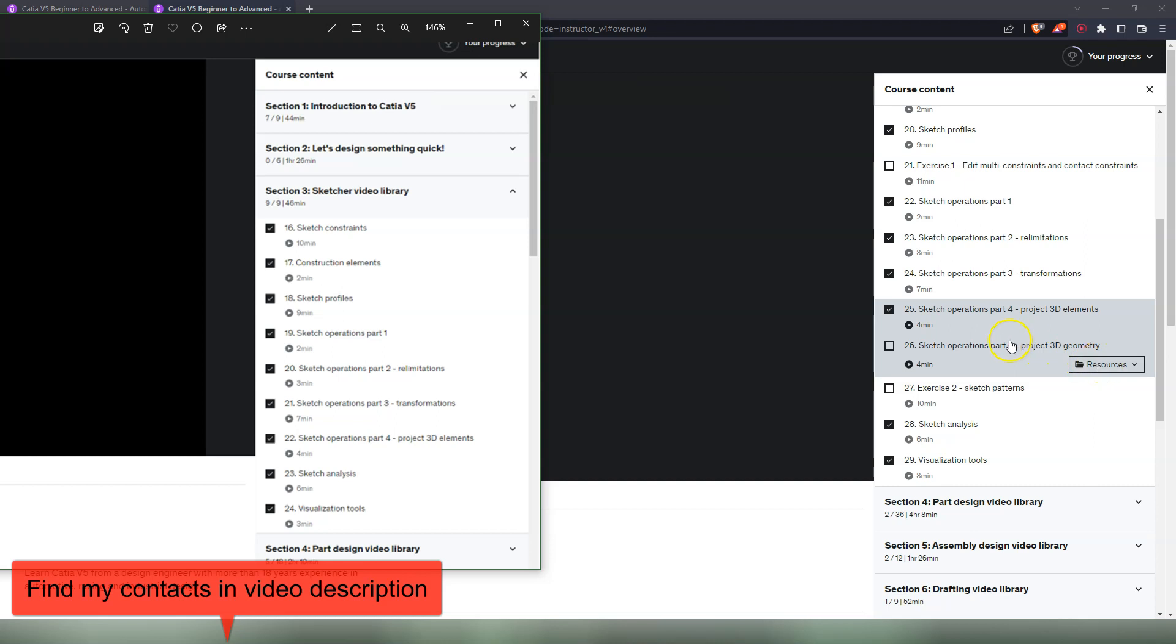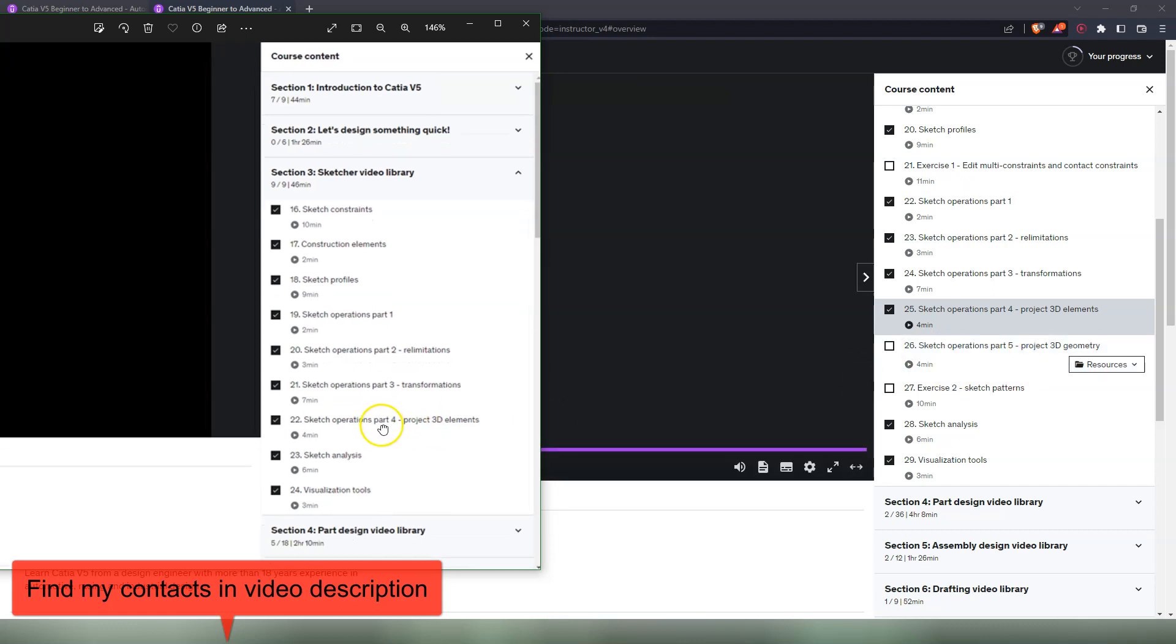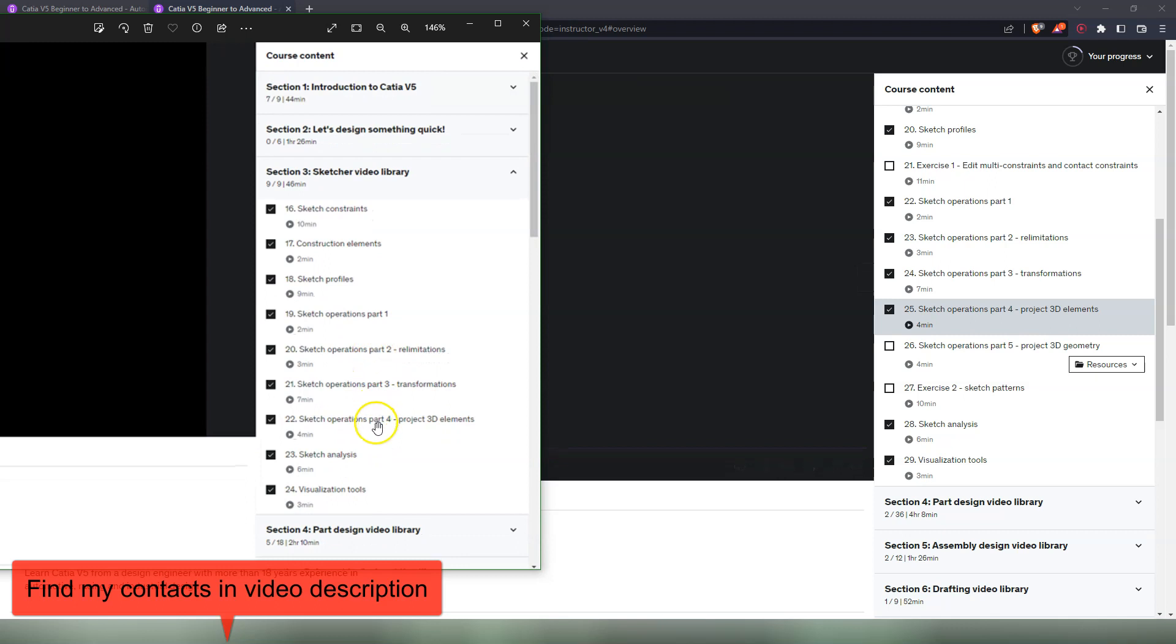This one has a resource because on some of those commands you already need a solid to make the command work. So in here you have just a simple step file that you need to open and do the exercise and lesson. So this is an extra video. There is no part five here, there is only part four. After that we have exercise number two.